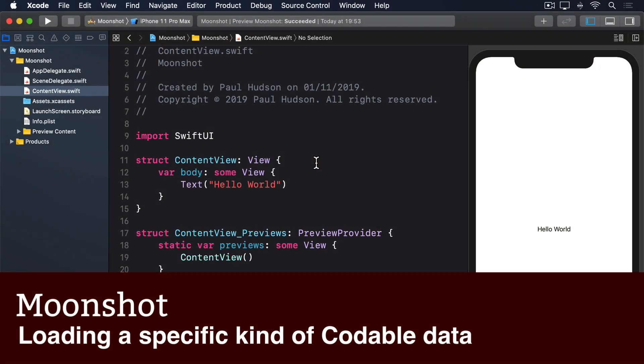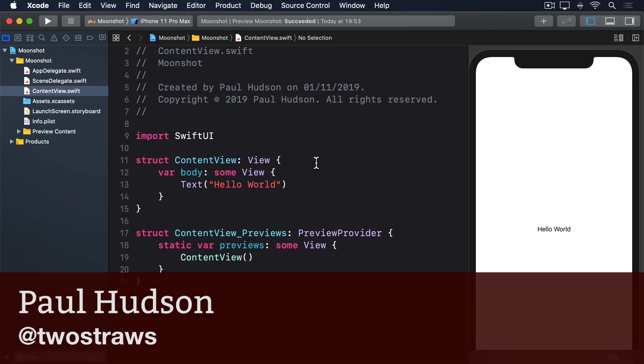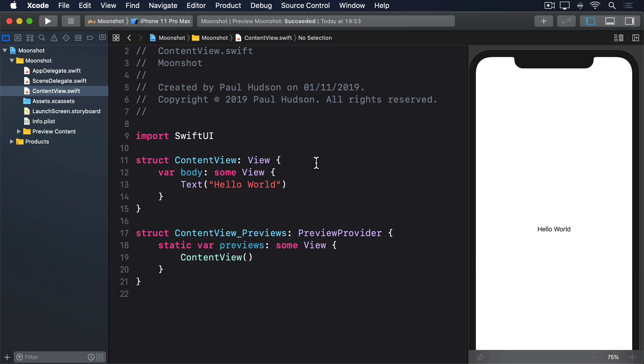In this app, we're going to load two different kinds of JSON into Swift structs. One for astronauts, and one for missions. Making this happen in a way that's easy to maintain and doesn't clutter our code takes some thinking, but we'll work towards it step by step.